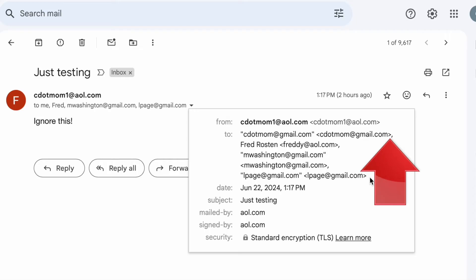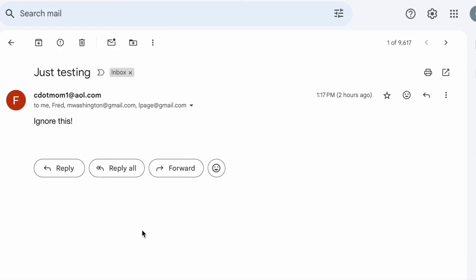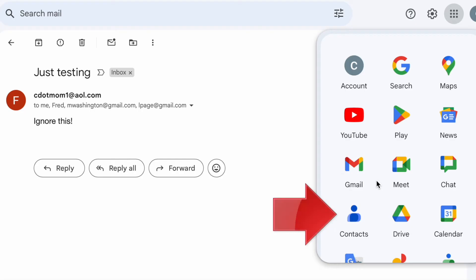We're going to copy all of these and paste them into our contacts. Click and drag to select them, and then copy them using Command-C on a Mac or Control-C on Windows. Now we need to open Google Contacts. Since you're signed into your Gmail account, you'll see a grid of dots on the upper right. Click on the grid of dots and you'll see a list of the apps connected to your Gmail account, including contacts.